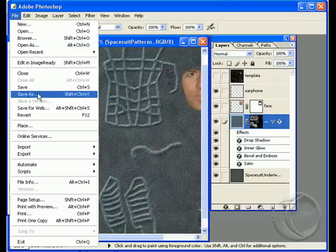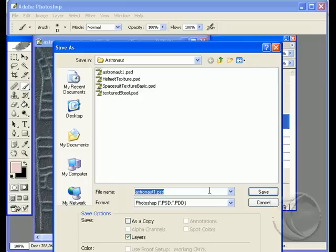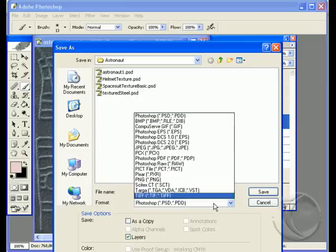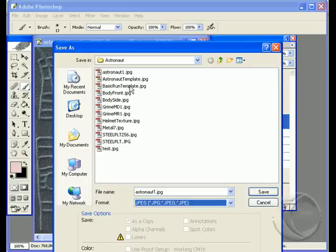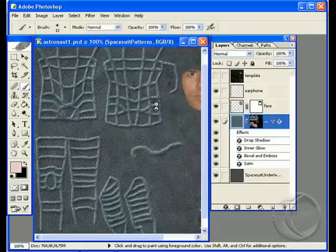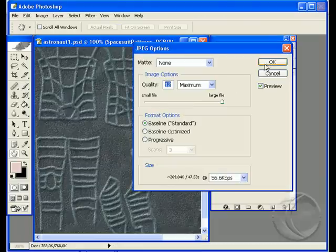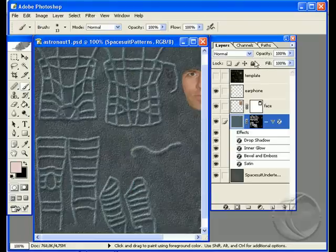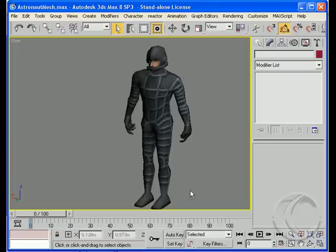Let's do File, Save As, and save that as a JPEG. We'll go back to 3D Studio. As soon as I click in the screen, it'll update because it's using the same file name as before.